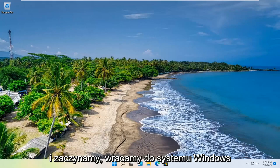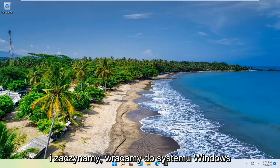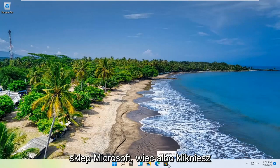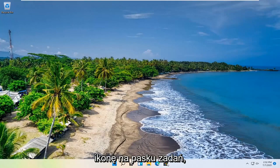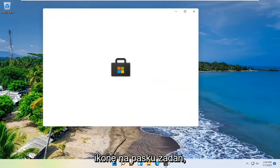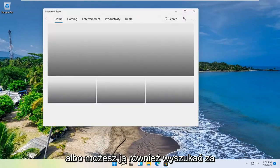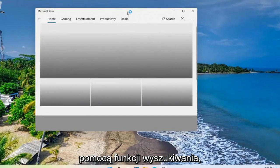And there we go. We're back in Windows. And now we're going to open up the Microsoft Store. So either you click on the icon down in your taskbar, or you can search for it as well through the search feature.